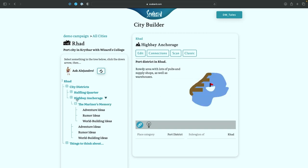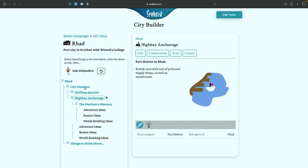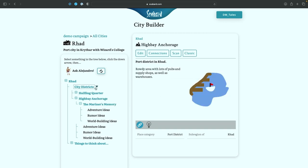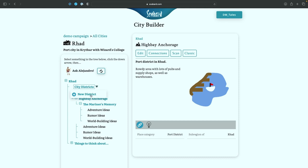Now, what is this city missing? Let's see. We have a population district. We have a port district. We do not have a temple or a religious center. Folks need those services in Fantasy Worlds. So let's click on new district and we'll create a temple district. Let's randomize that and we'll see how the names change again.